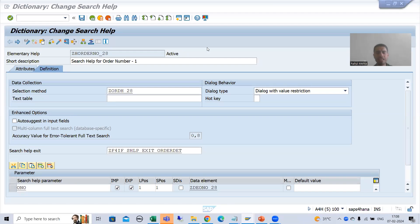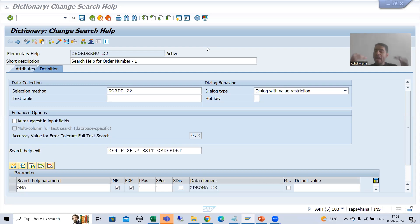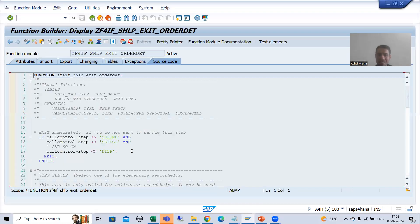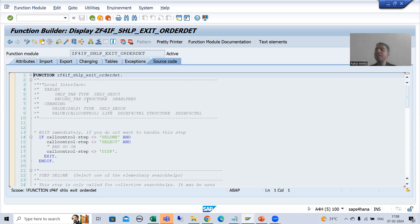We will continue the topic of search help exit. In the previous video we discussed that search help exit is a function module, and why we go for search help exit — so that we can write logic related to the search help. We created a search help exit and assigned it into an elementary search help.